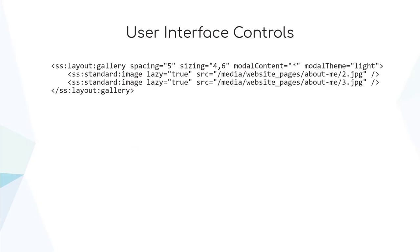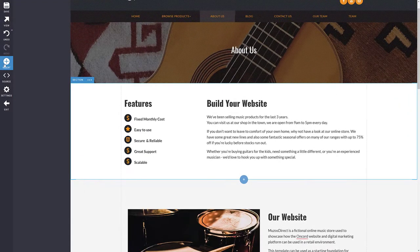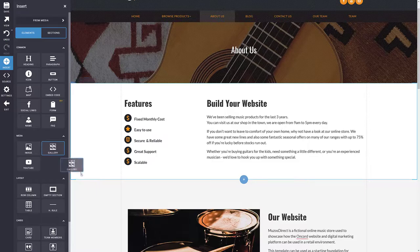OnCord features a library of user interface controls, which act as an extension of standard HTML for elements like galleries, forms, FAQs, and responsive rows and columns. UI controls can be dragged into place via our page editor.